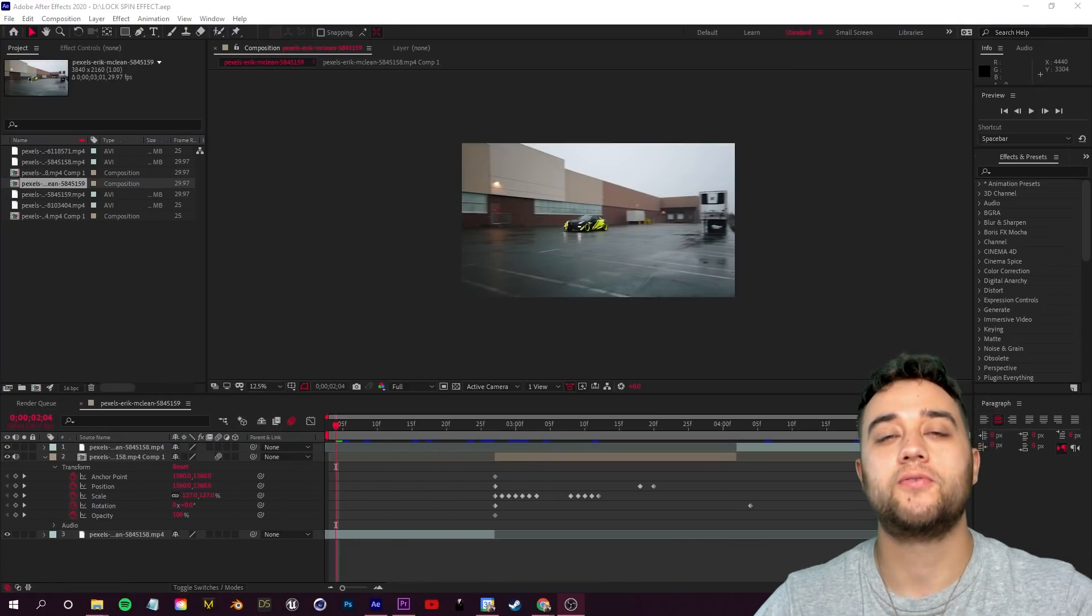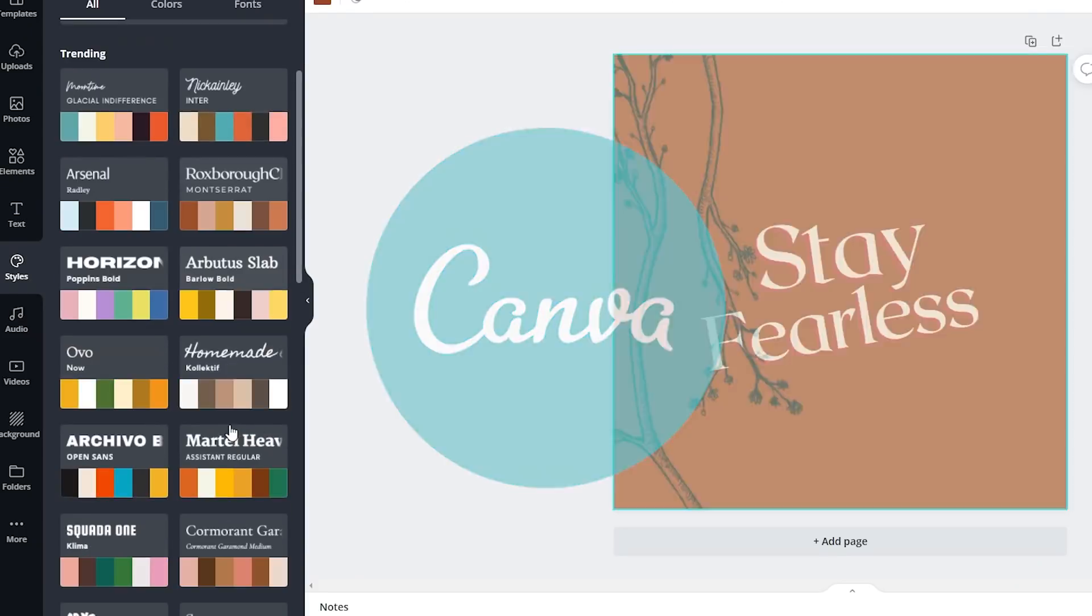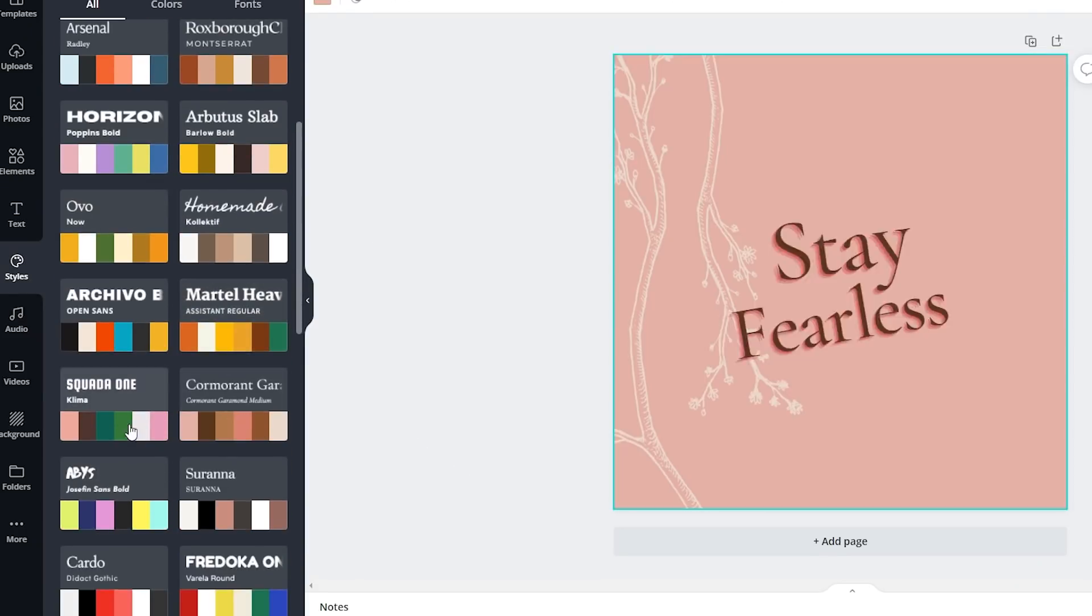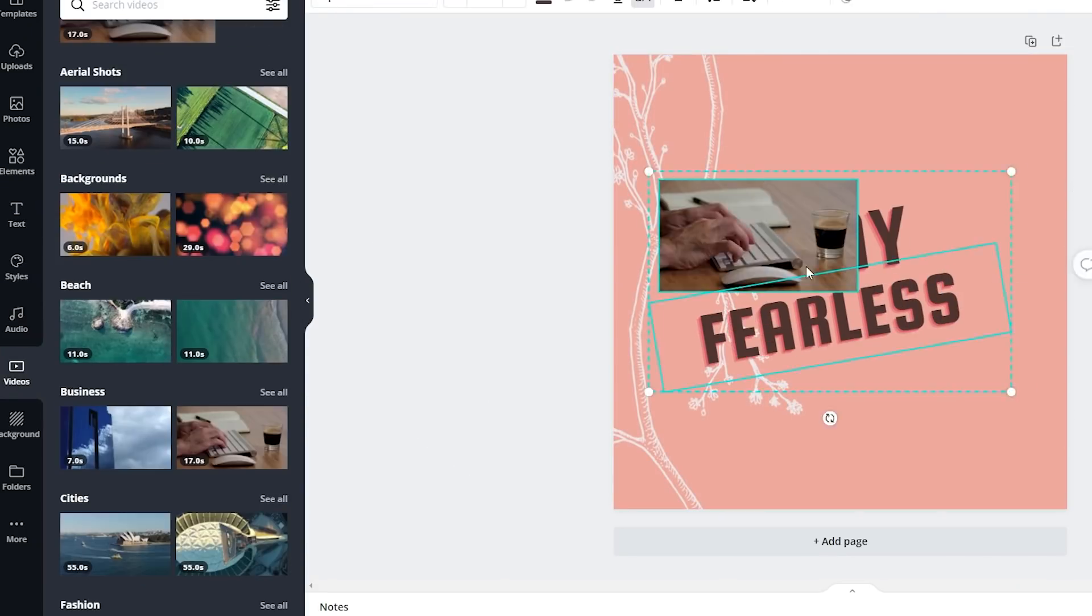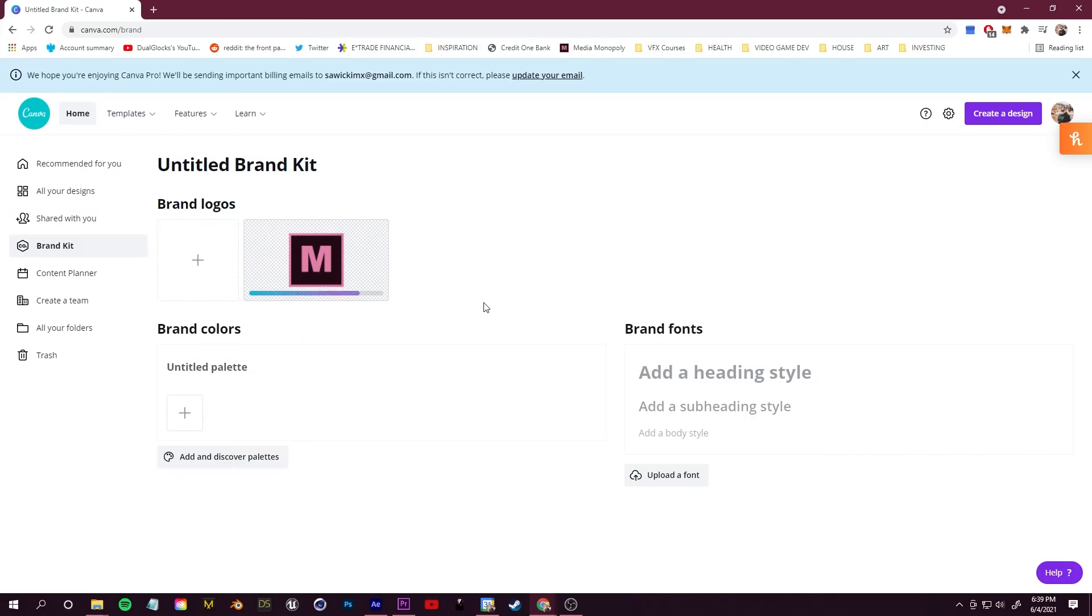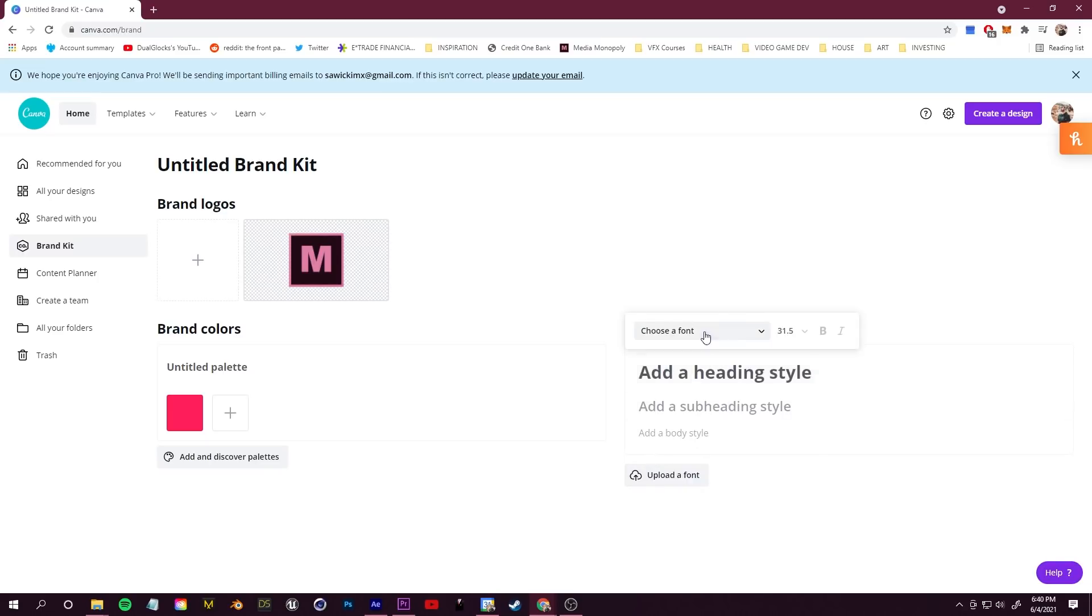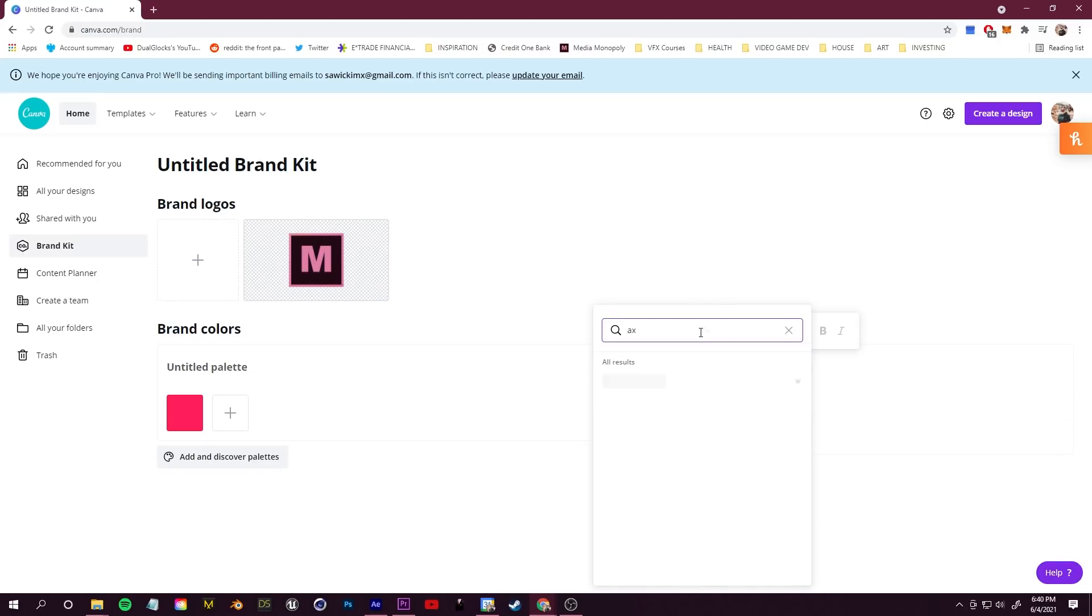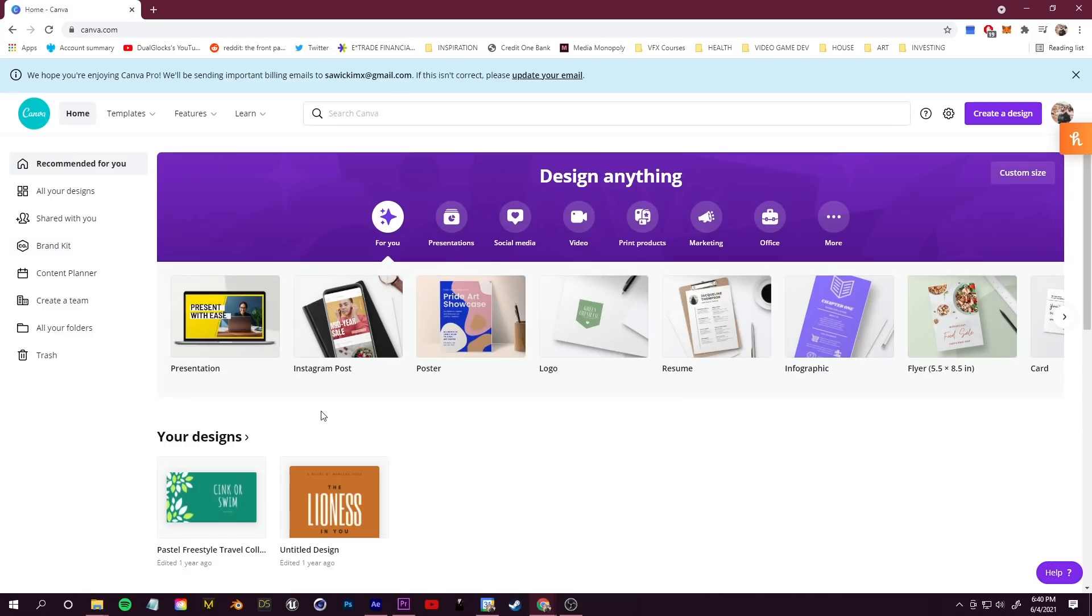Before we get started, a quick word from the sponsor of today's video, Canva. Canva has thousands of templates which allow you to create animated posts in seconds. Over in the brand kit section, it's easy to apply the look and feel of your brand to all of these template designs. All you need to do is upload your logo, choose your colors, import your fonts and you're good to go.